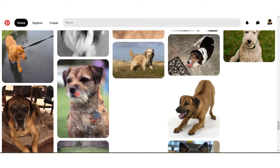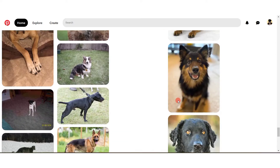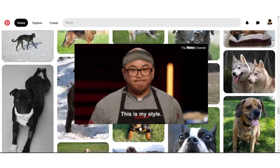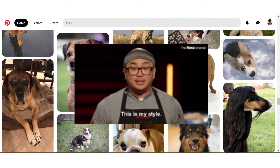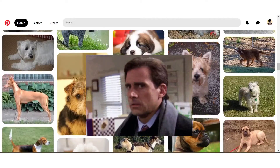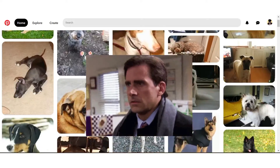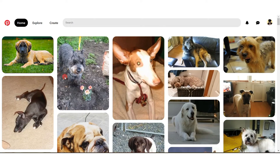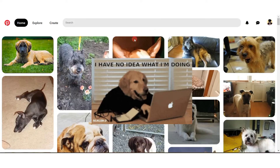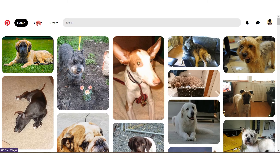So yeah, the source code of this project as usual would be down in the description. I have the Google Drive link, you can download that. And if you guys have any doubts regarding the project or the code that I'm writing, you can always comment down below and I'll make sure that I reply to every one of you.